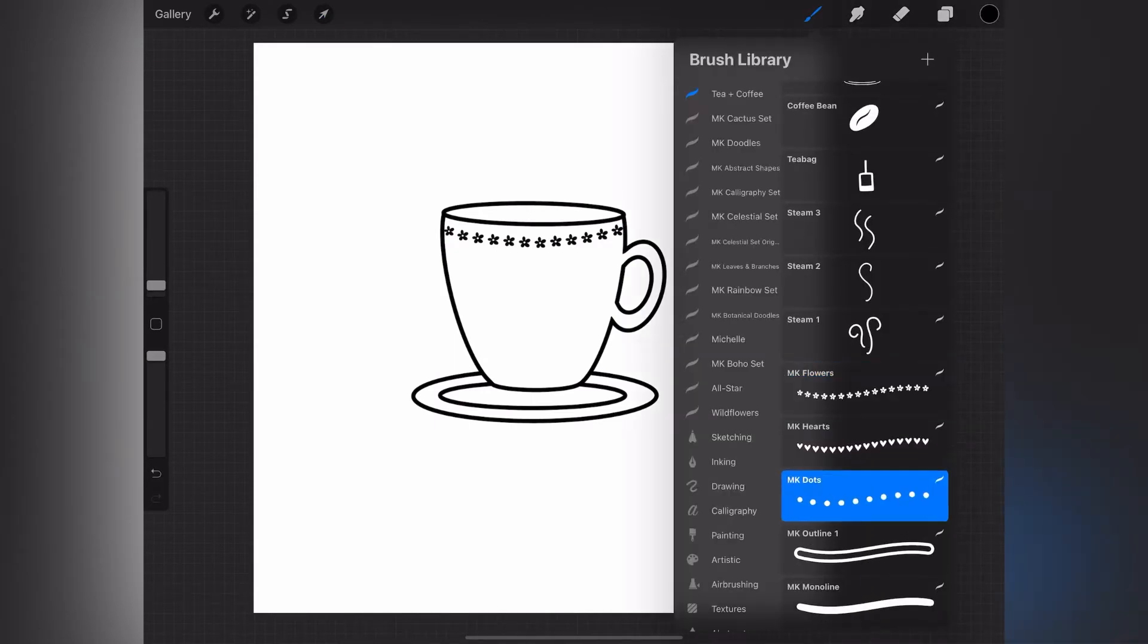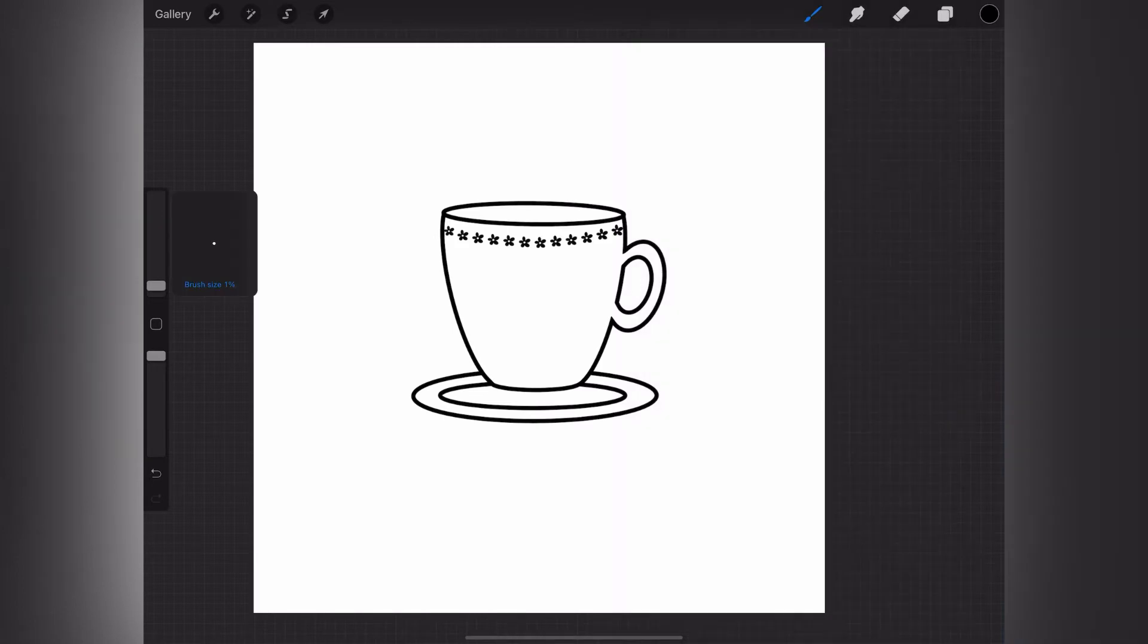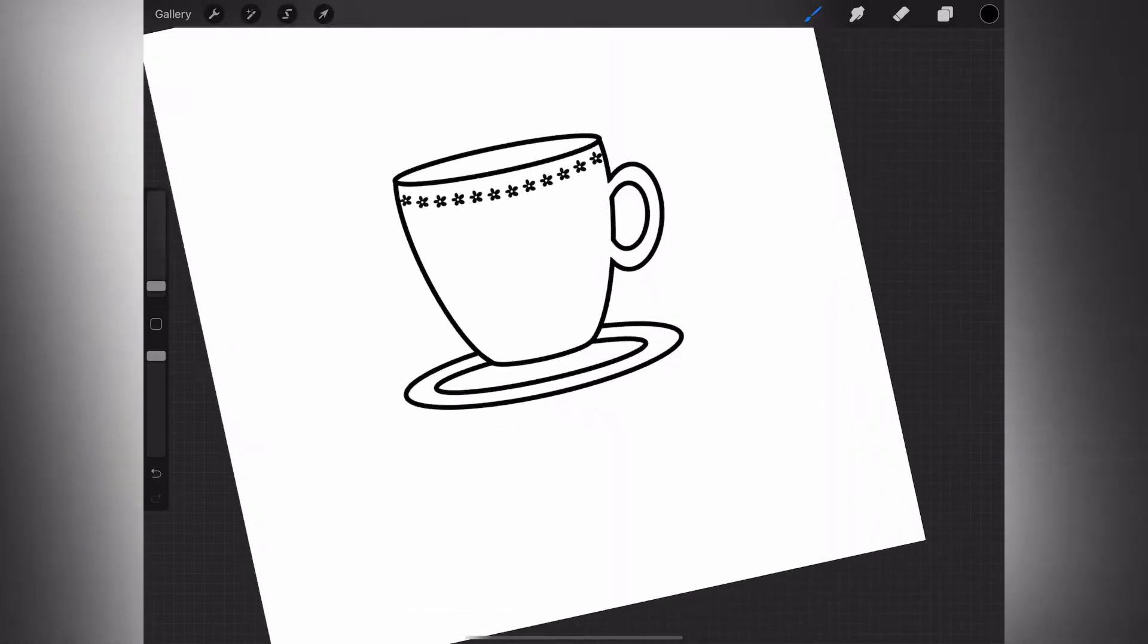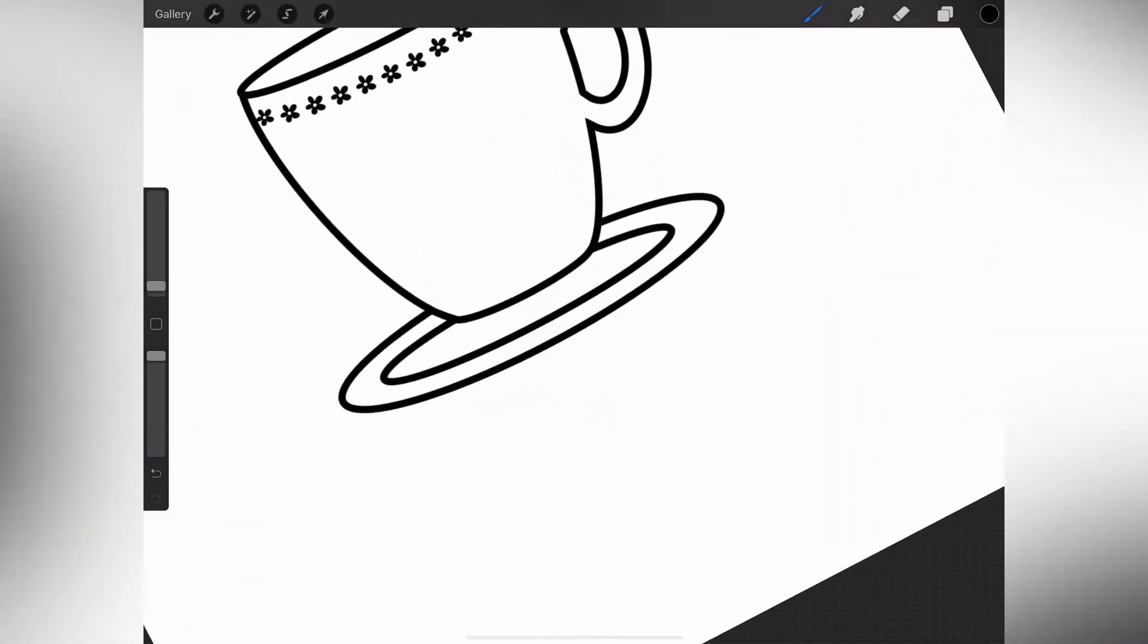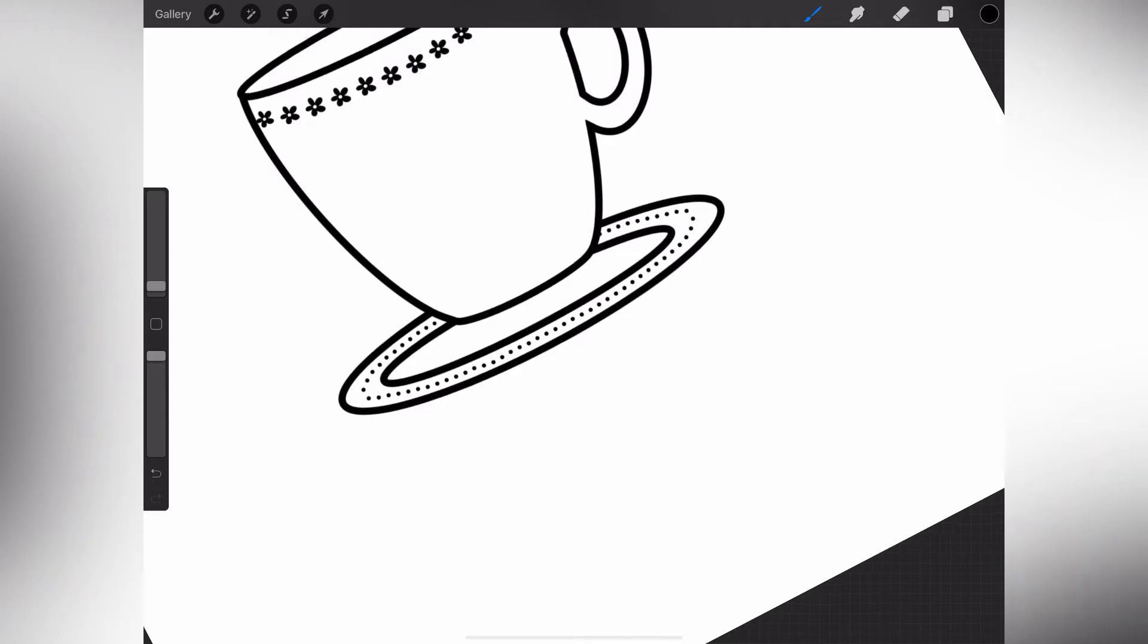I'm now going to select another brush, the dots brush, to decorate the saucer. And again, I'm just dragging my brush along the bottom edge. I'm not stamping each dot by itself.